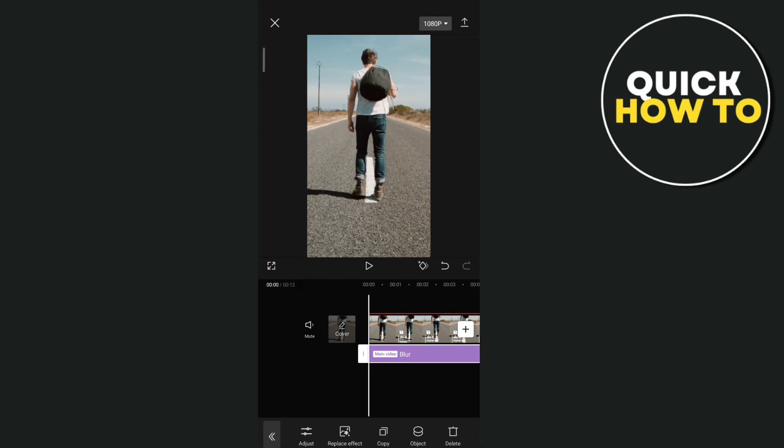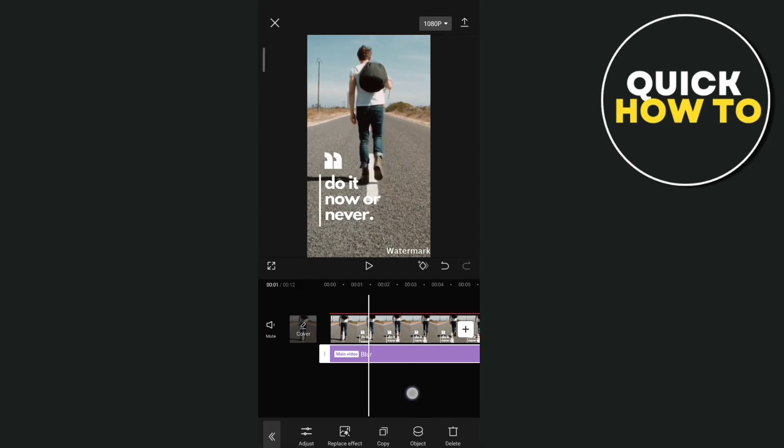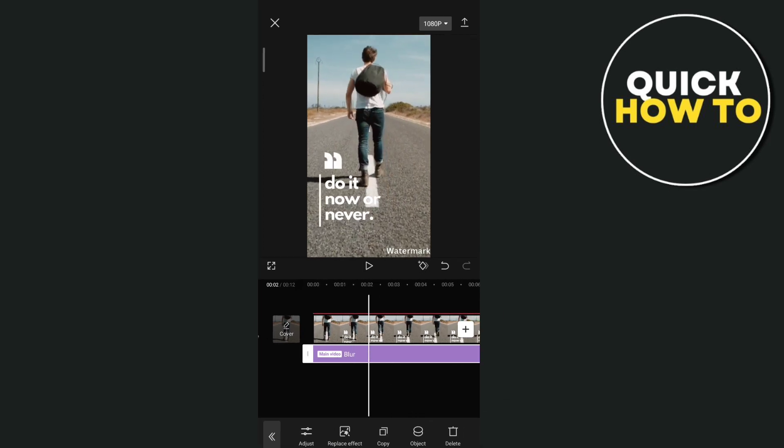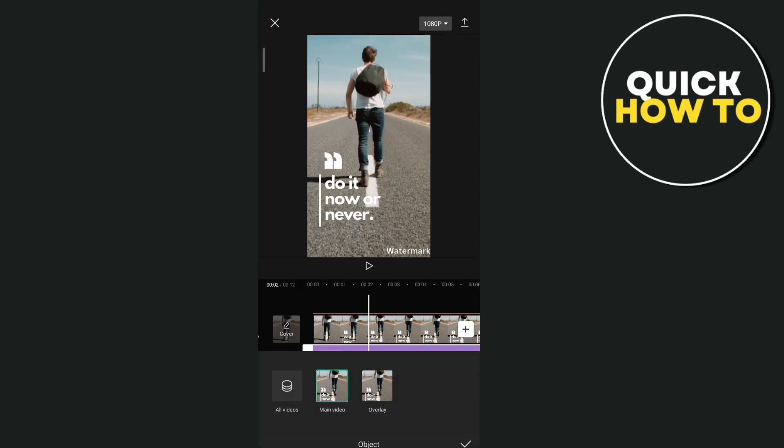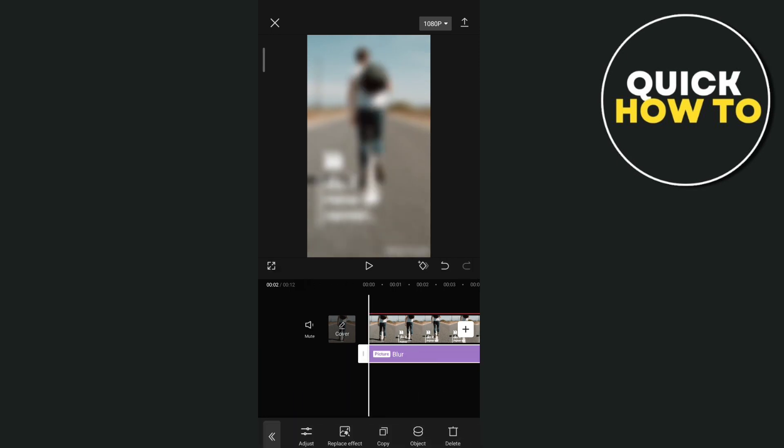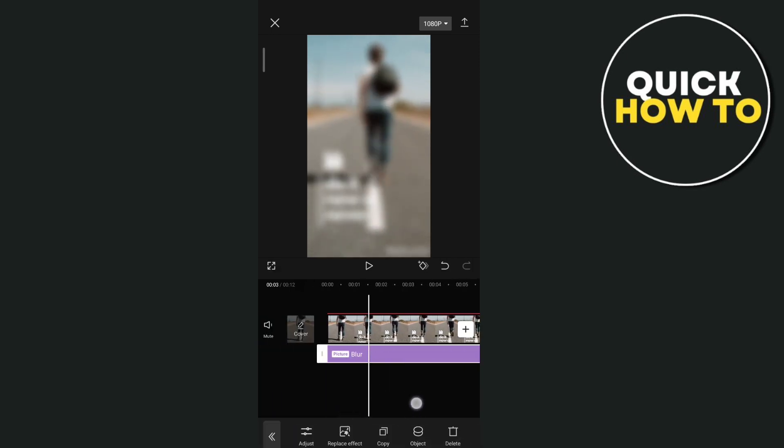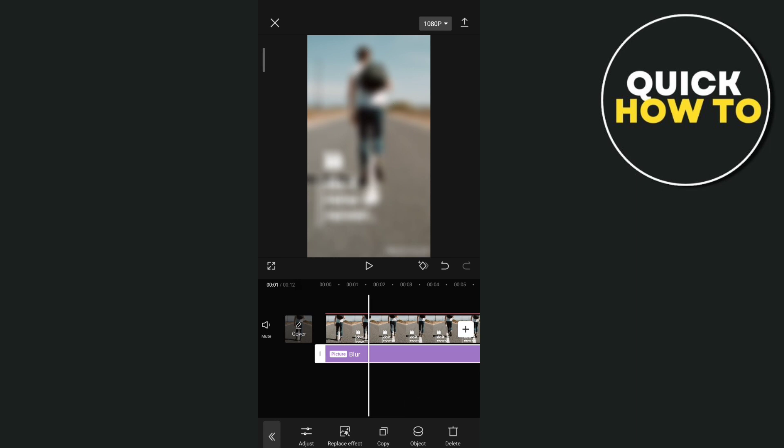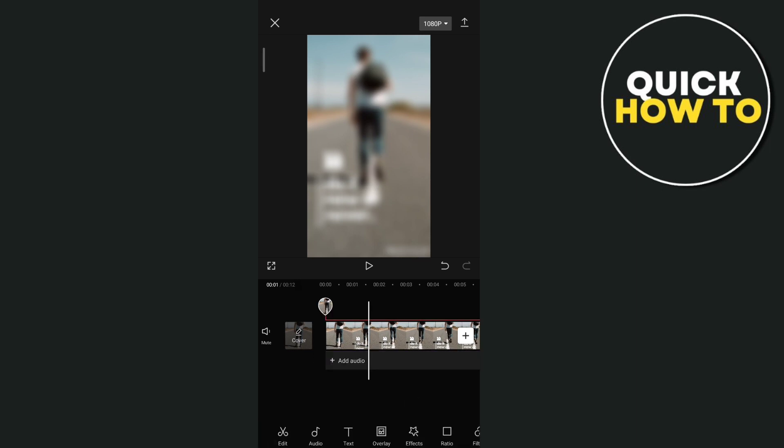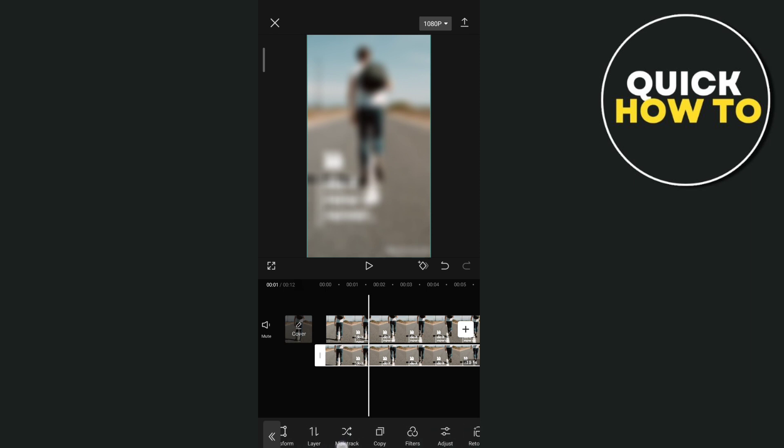And then we're going to select the object that you want to use this effect. So you can see the second layer. And then the second one we're going to use is the mask. So we're going to find the mask option right here at the bottom. And you just have to select on the second layer.